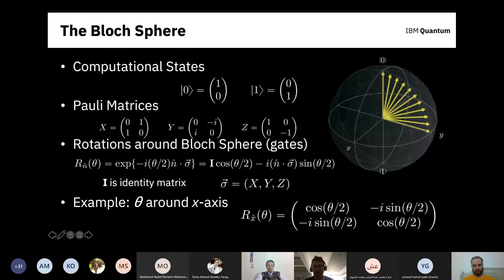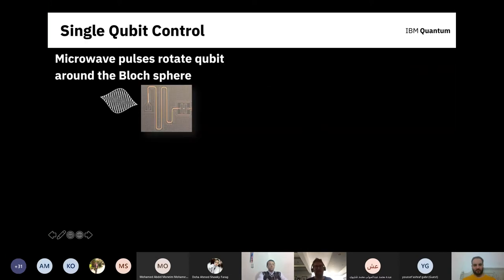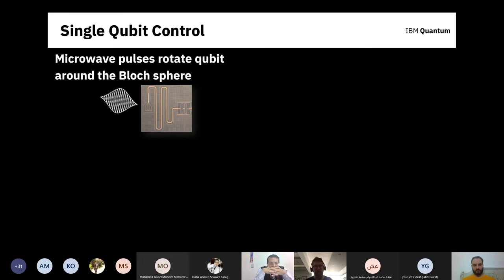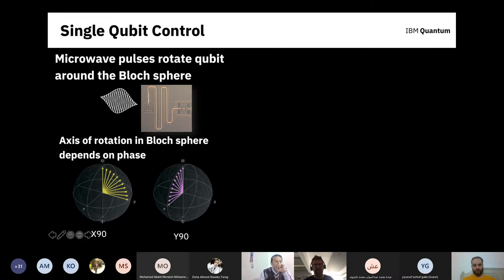Physically, we use microwave pulses at the 5 GHz resonant frequency of the zero-one transition, shaped as Gaussians, applied into the qubit. These pulses rotate the qubit state around an axis in the XY plane. You can pick any axis — X or Y — and the only difference is the phase of the pulse, which is 90 degrees for X versus Y. By changing the phase of the pulse, you change the axis of rotation around the Bloch sphere.